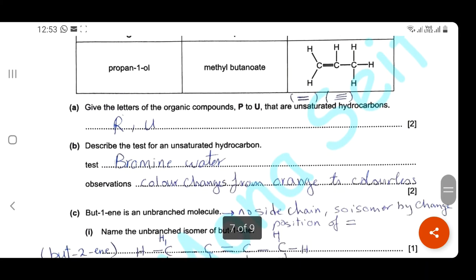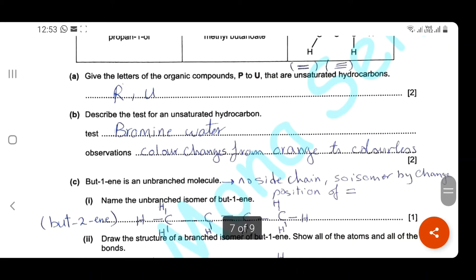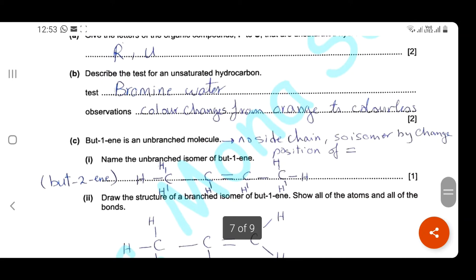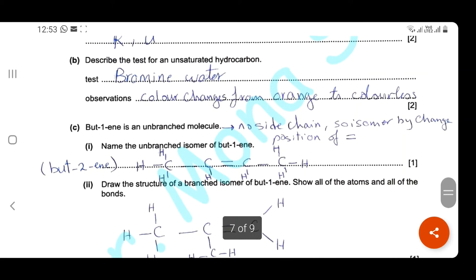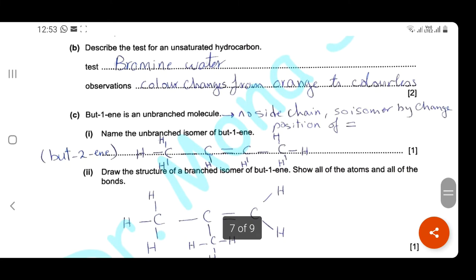Describe the test for unsaturated hydrocarbons: add bromine water, and the color changes from orange to colorless — discoloration of bromine water from orange to colorless solution. But-1-ene is an unbranched molecule — no side chain. Name the unbranched isomer of but-1-ene: we can make an isomer by changing the position of the double bond from carbon 1 to carbon 2, giving but-2-ene.